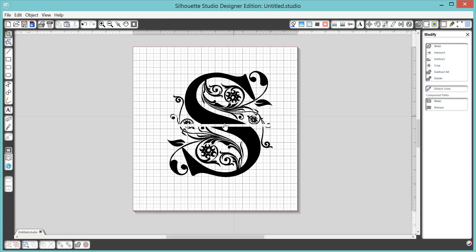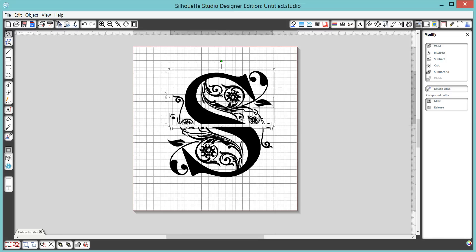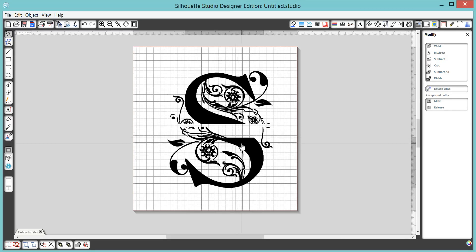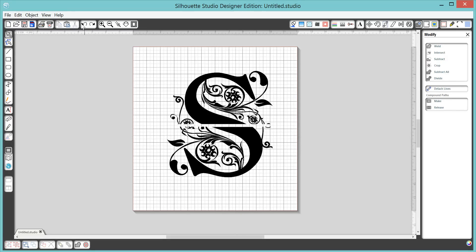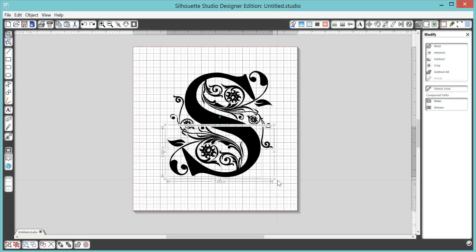Now before we can separate it, we need to select all the top half and come down here and group them together. If you don't do that, this is what happens. So let's say we want to split our letter and I'm going to pull it down and not everything comes with me. That's not cool. So to keep everything all nice and tidy and together, we just need to select the halves and click Group.